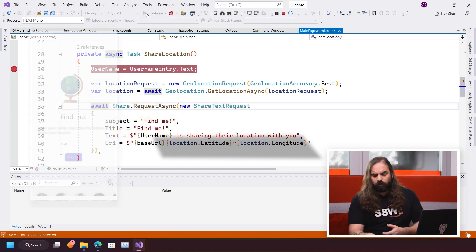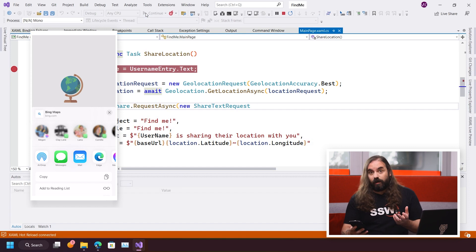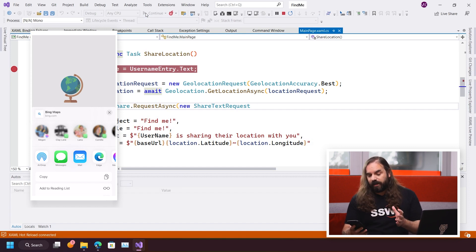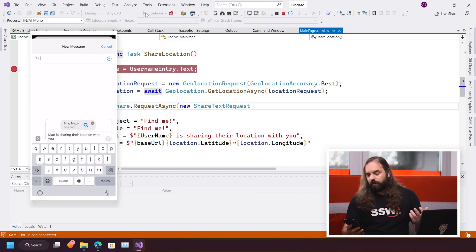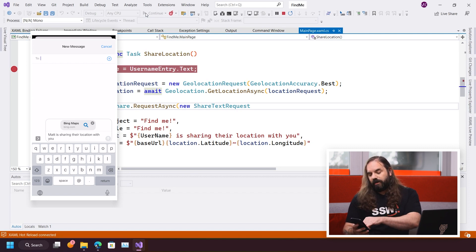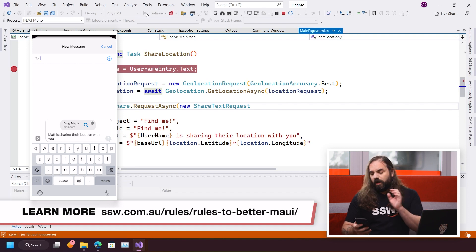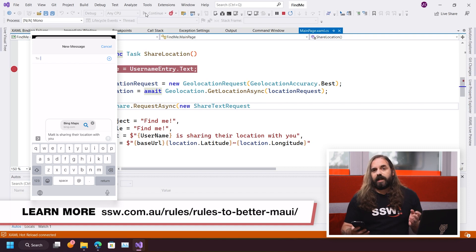Now, I'm just going to hit continue on my device. You can see that iOS has now brought up that share panel here, and I can click messages, for example, and I'm now sharing my location. See here, it says Matt is sharing the location with you just using that cross-platform code. I don't need to know how iOS does that.